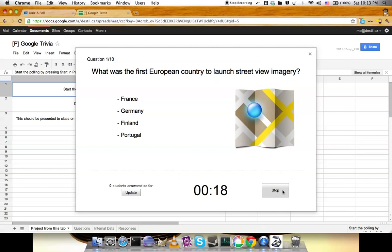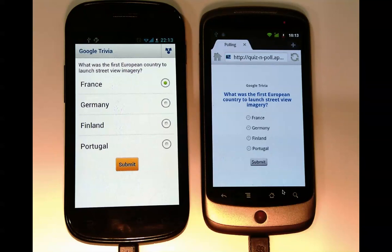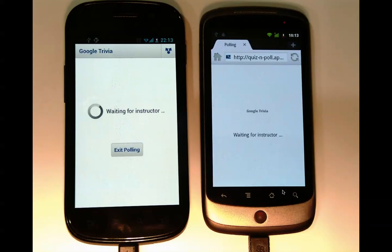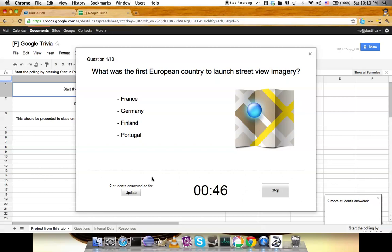Let's answer. This one will answer incorrectly, and this one correctly. Going back, we can see that two students answered. I'll stop it.